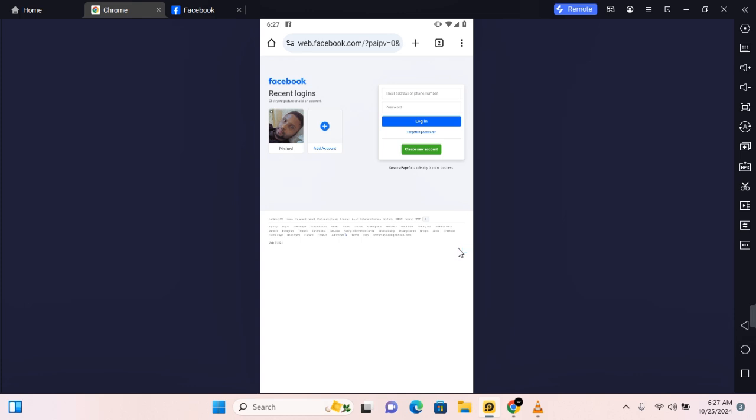Hey guys, in this video I'm going to show you how to zoom in and out in Google Chrome browser. This will help you change text and image size. I'll show you how to do this on mobile and then on PC.